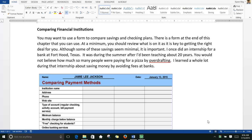I once did an internship for a bank at Fort Hood, Texas. It was during the summer after I'd been teaching about 20 years. You would not believe how much so many people were paying for a pizza by overdrafting. I learned a whole lot during that internship about saving money by avoiding fees at banks.